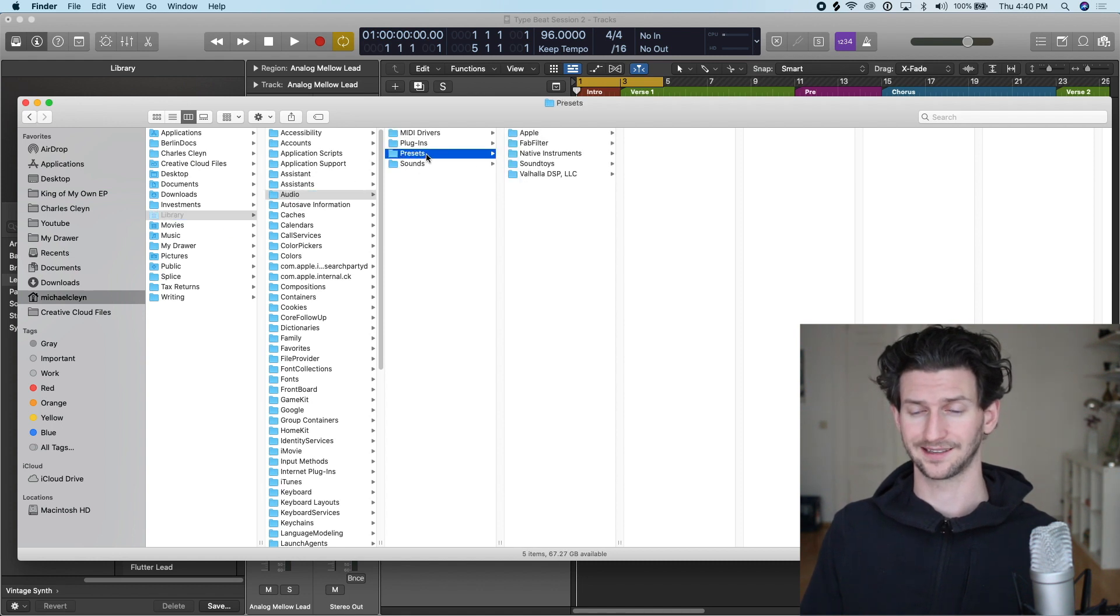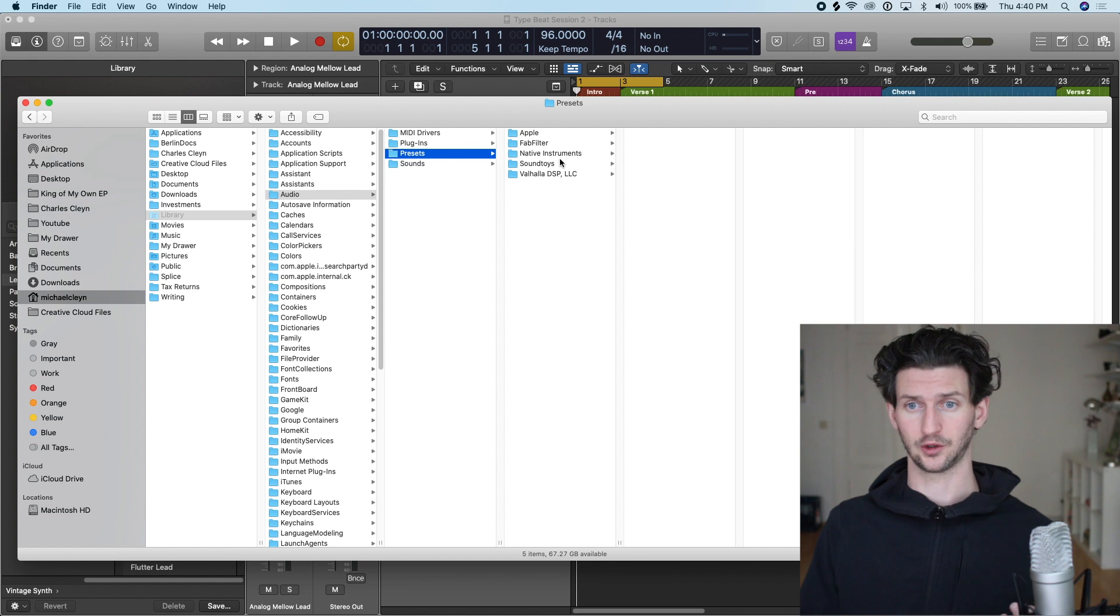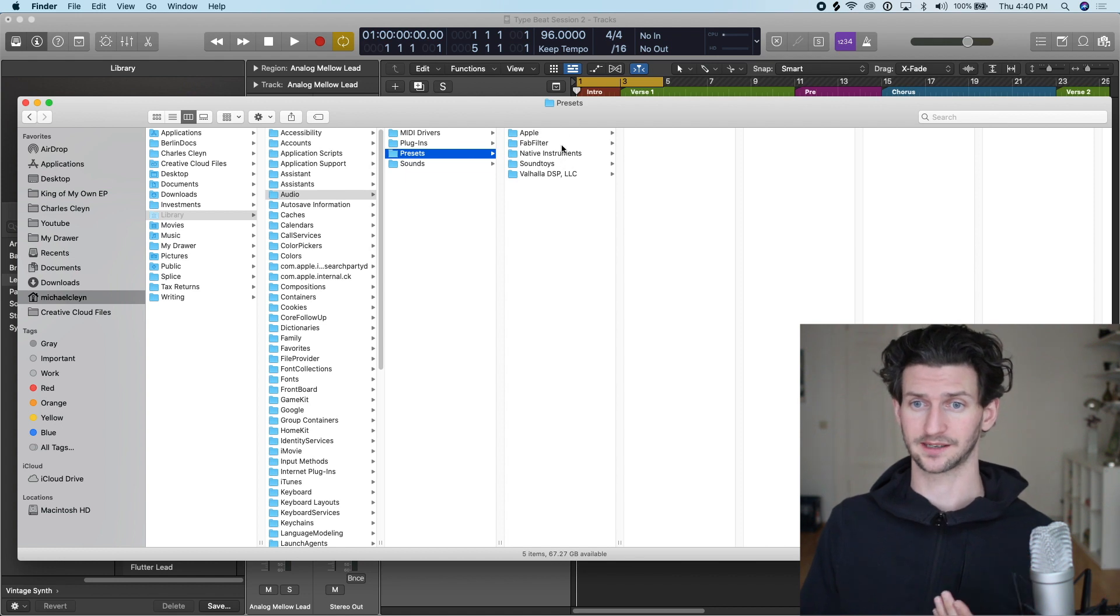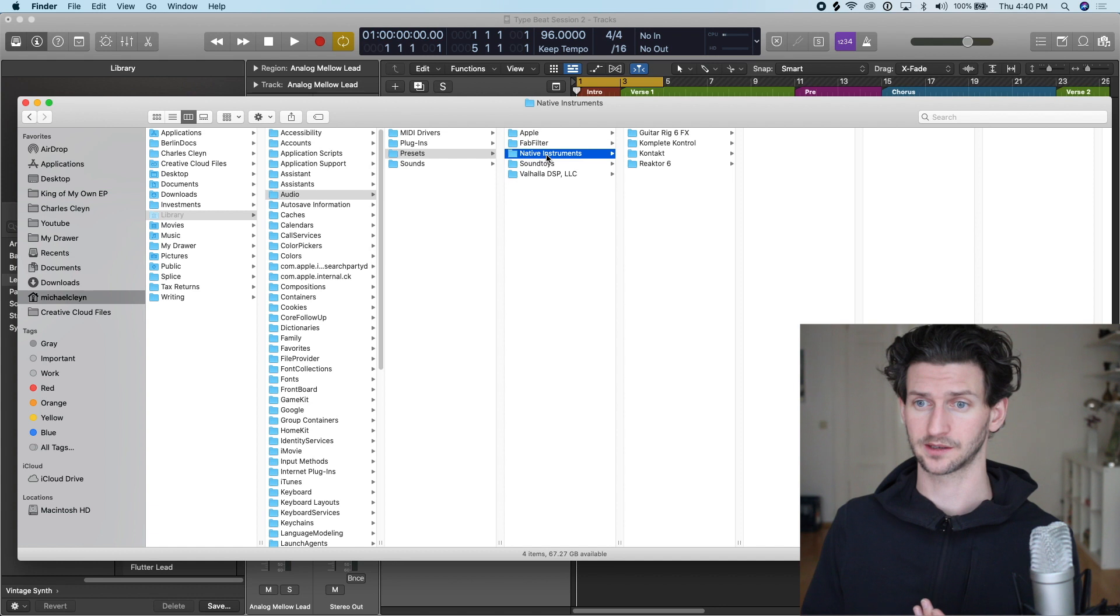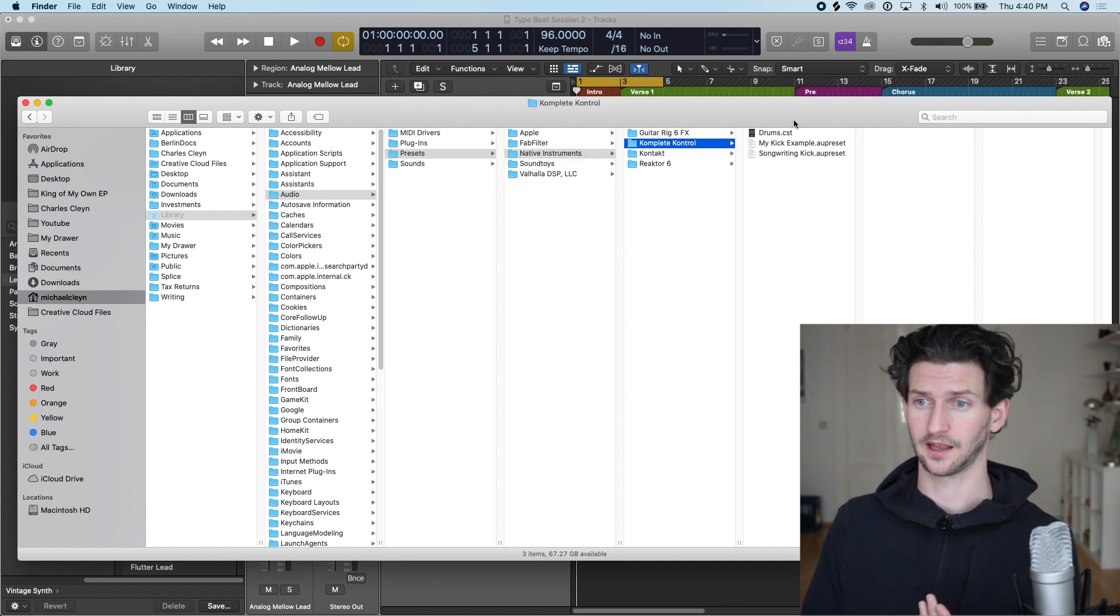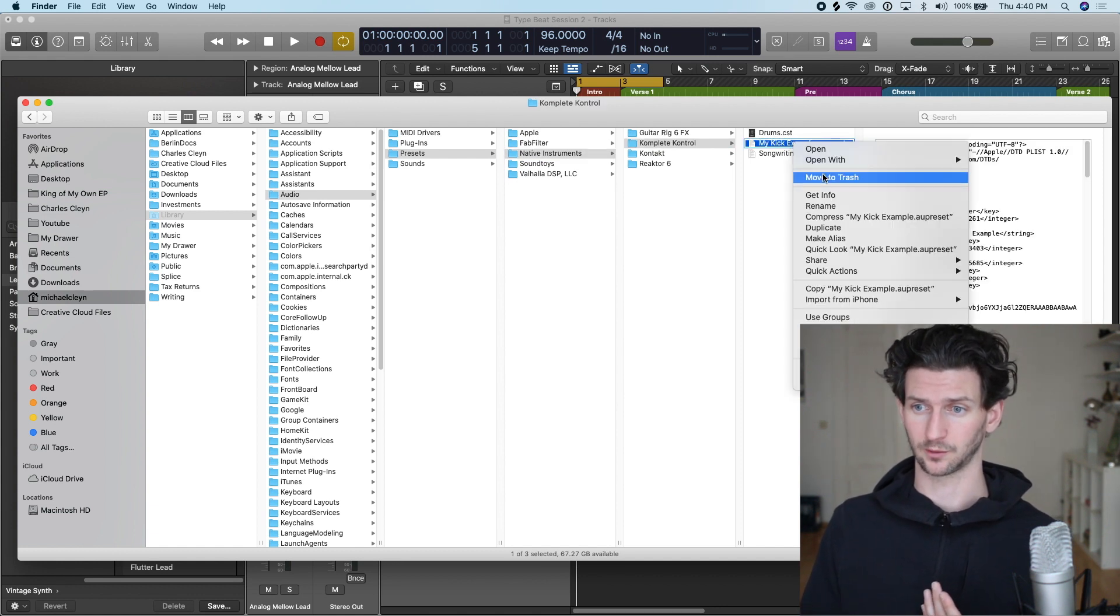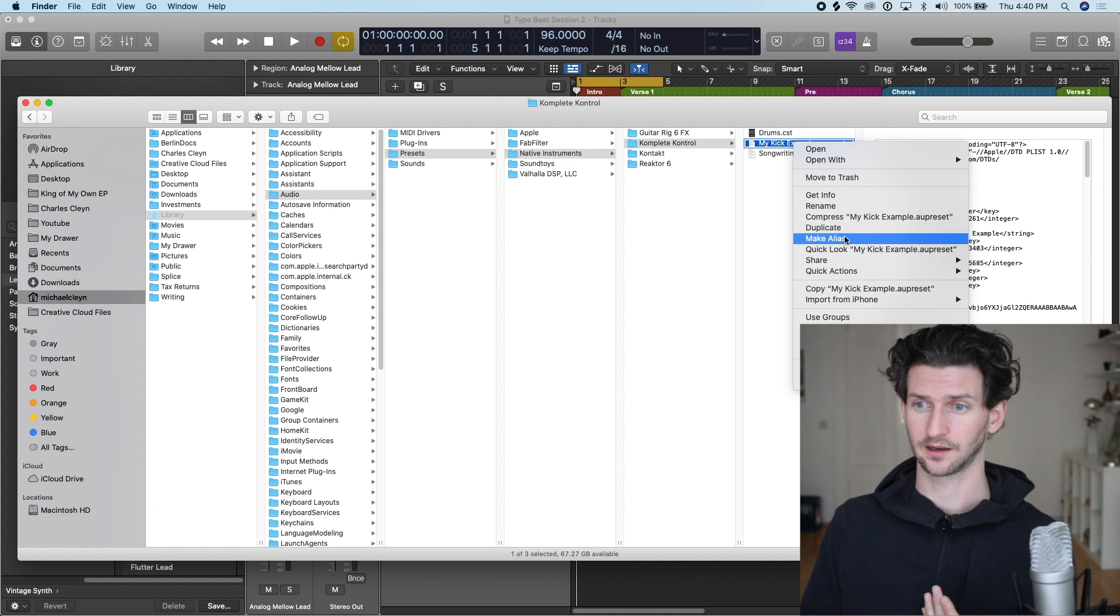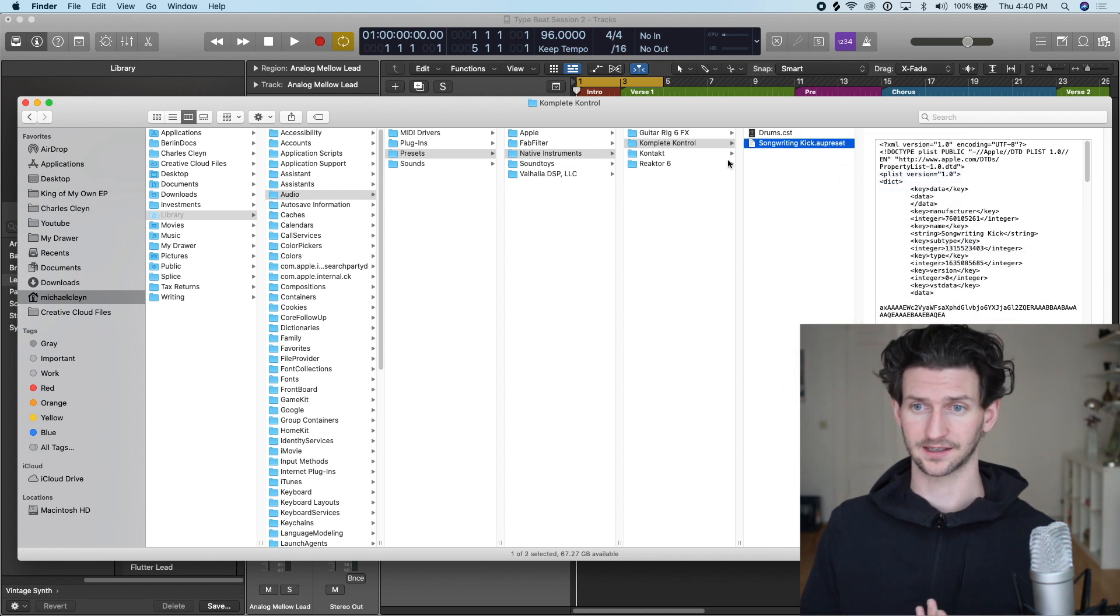For example, I use Contact, which is under Native Instruments Complete Control, and then you have My Kick Example. Simple as right-click, Move to Trash. That's going to be gone now.